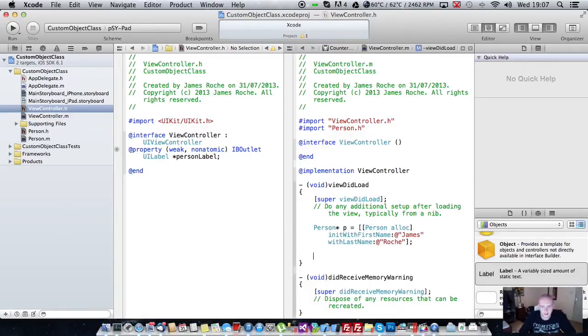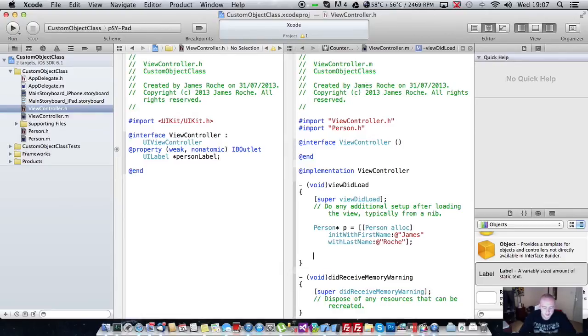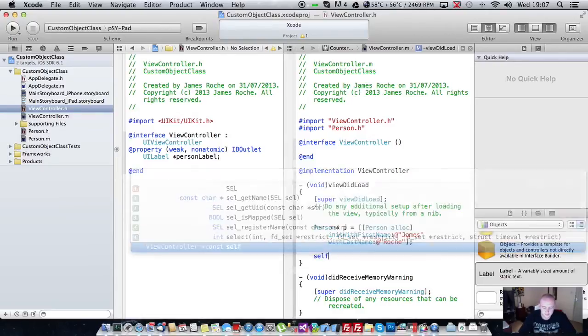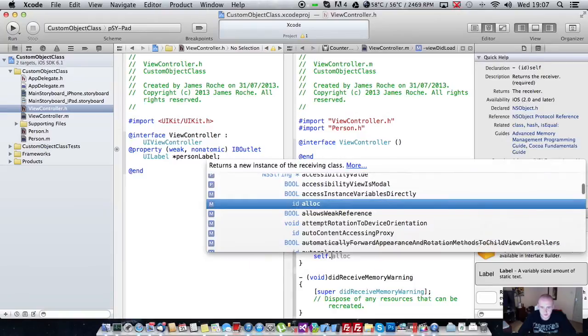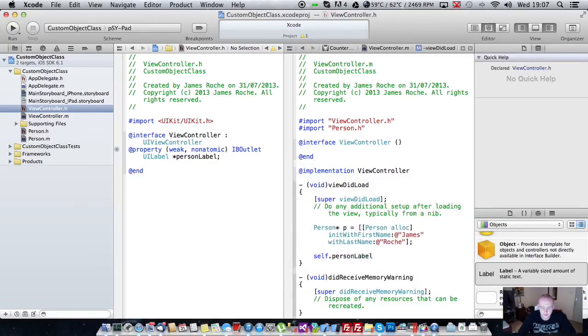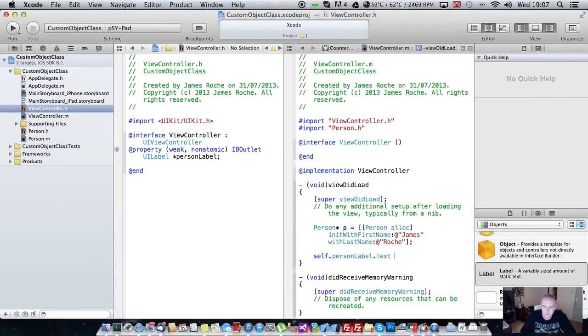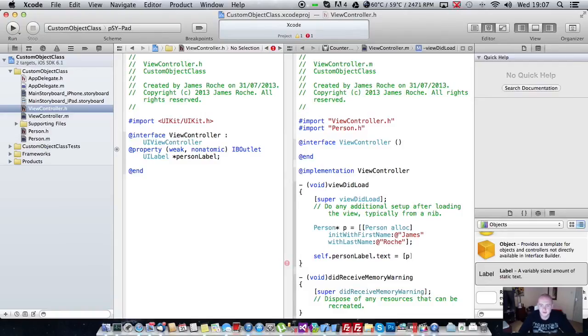And then finally, we're going to call the description method and assign the value to the label on the view. So we're going to say self dot person label dot text equals p, which is our instance of person, dot description.